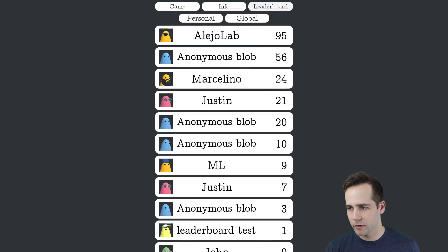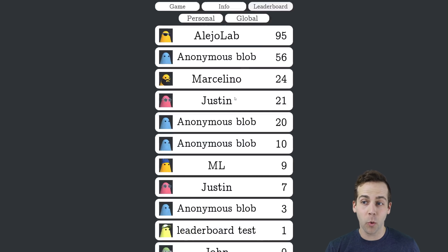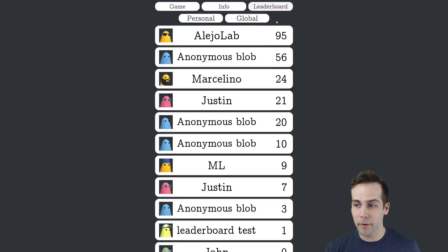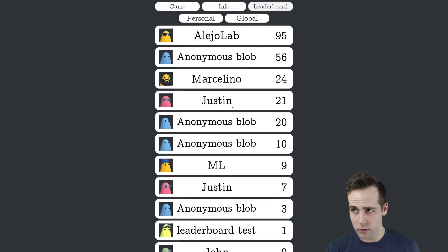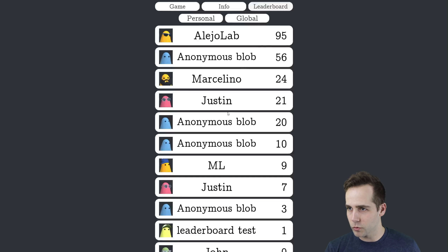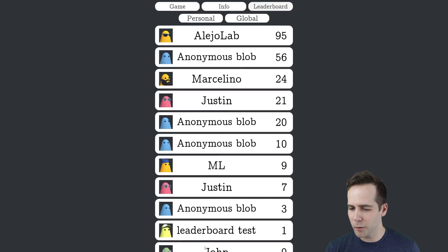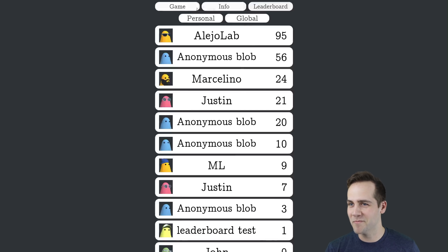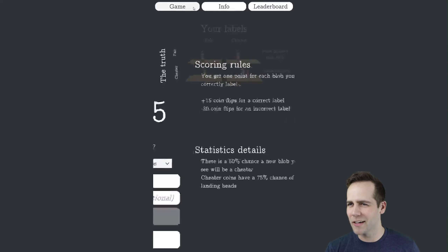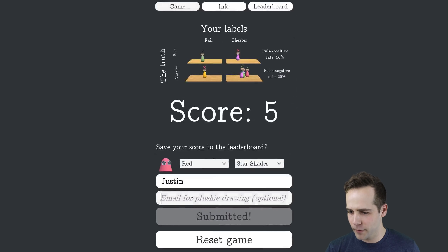Let's see, we can look at the leaderboard right now. I did get a 21 at one point. Alejo Lab is here in the lead, but I imagine all of these scores will be beaten before too long. Looks like the leaderboard is a little too long, so I have to fix that — but it should be fixed by the time you're seeing this video.